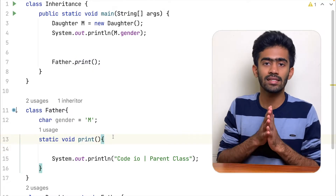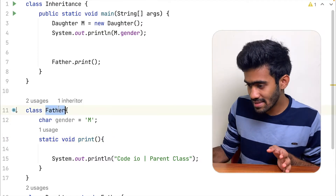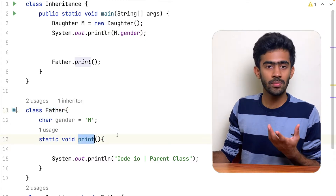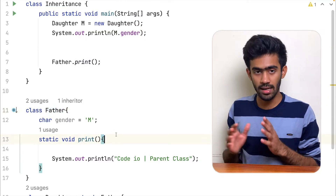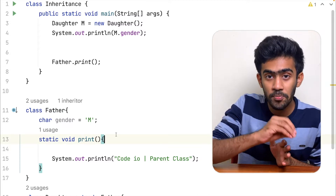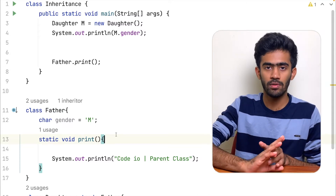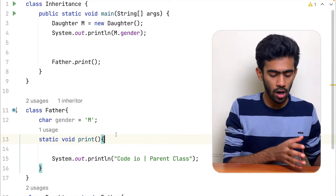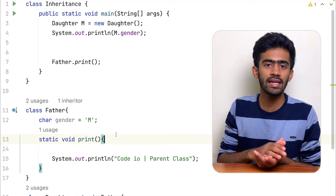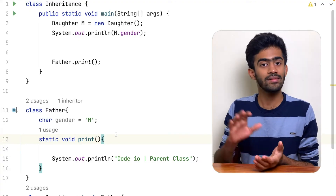If you want to call a method, you can write class name dot method to call it. You can also create an object — to create an object, you can create a member. Then use the static keyword with this method.